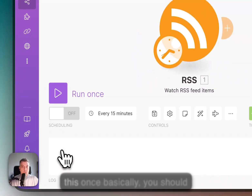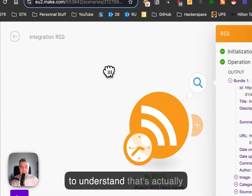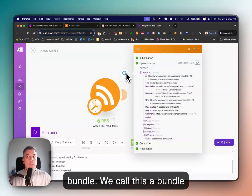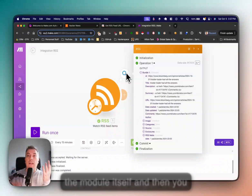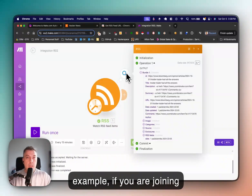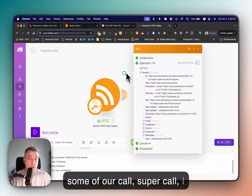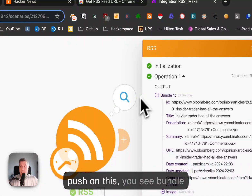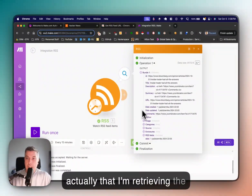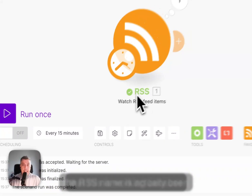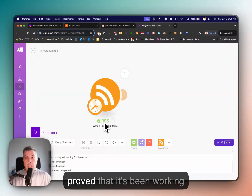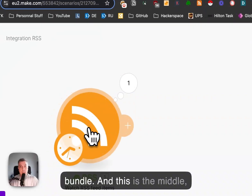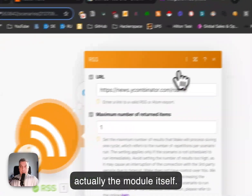I want you to run this once. You should see the three little dots — we call this a bundle output. Very important to understand: you have the module itself and then you have the bundle output. If you push on it, you see 'bundle one outputs' and I can see the information being retrieved. The RSS module turns green, which proves it's working. So remember: bundle is the three dots, and the big round circle is the module itself.